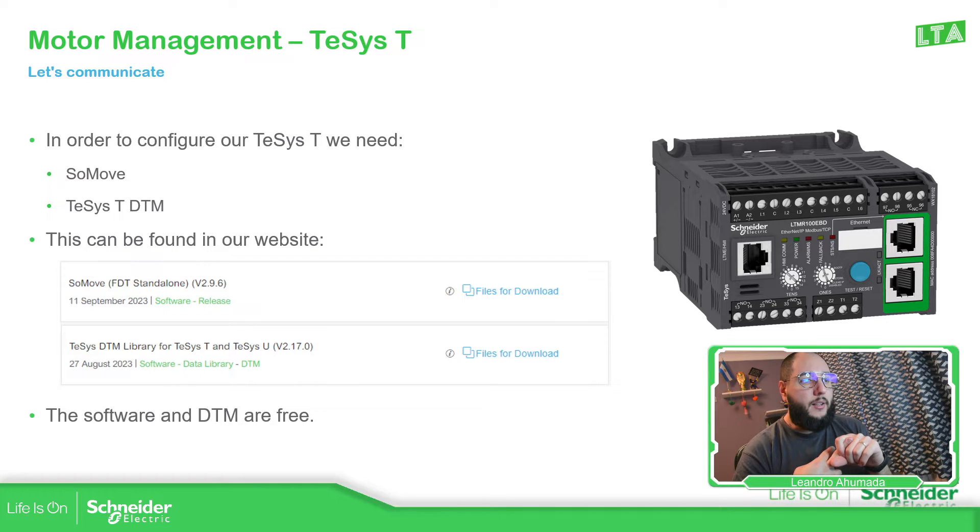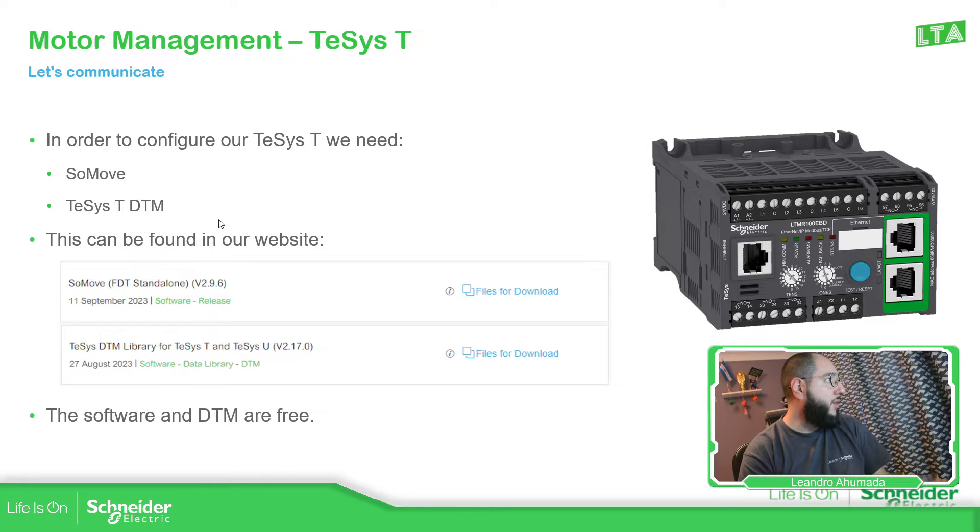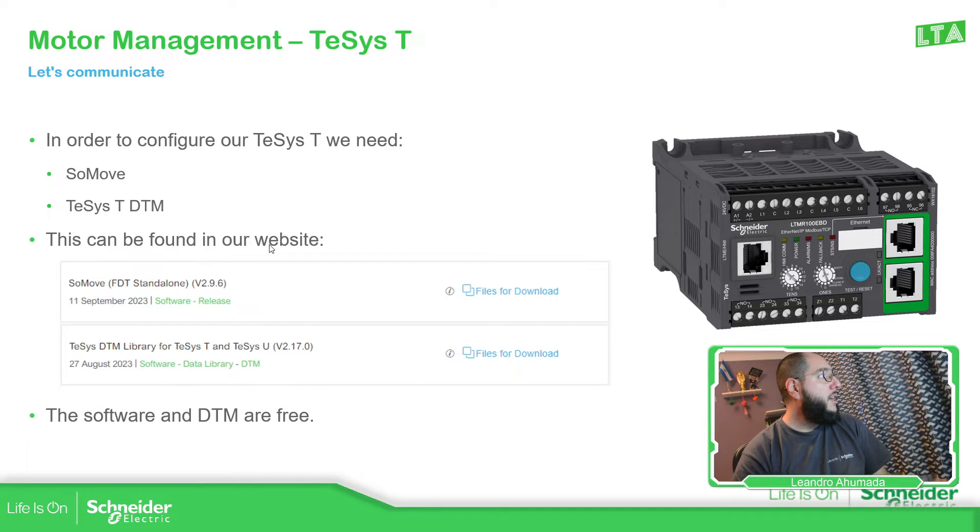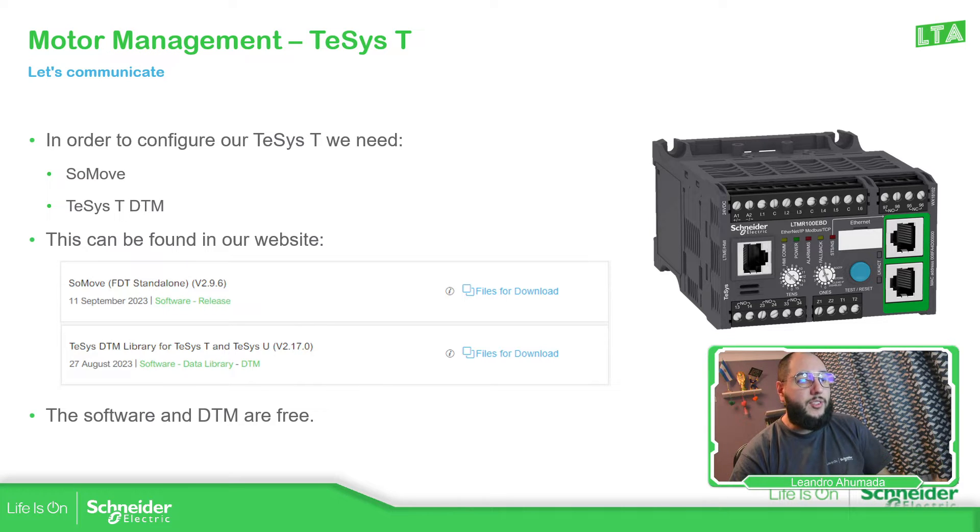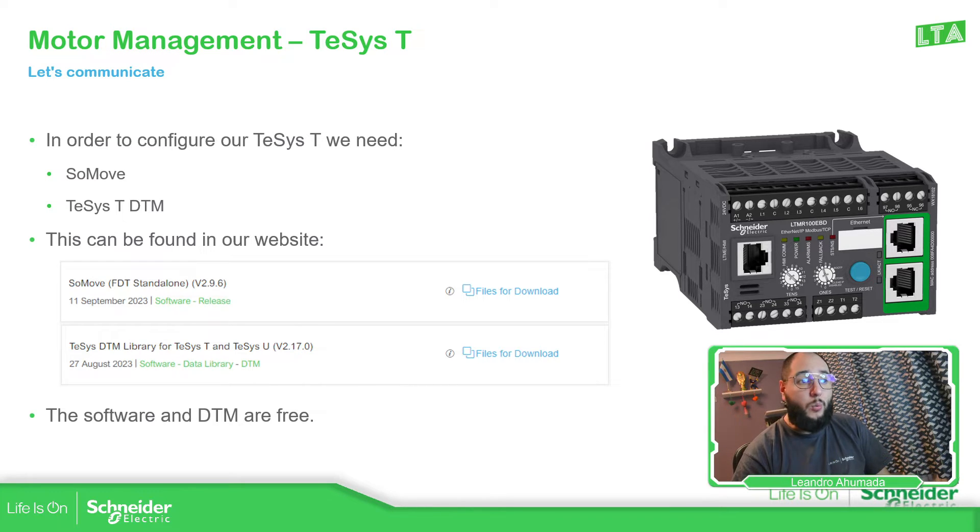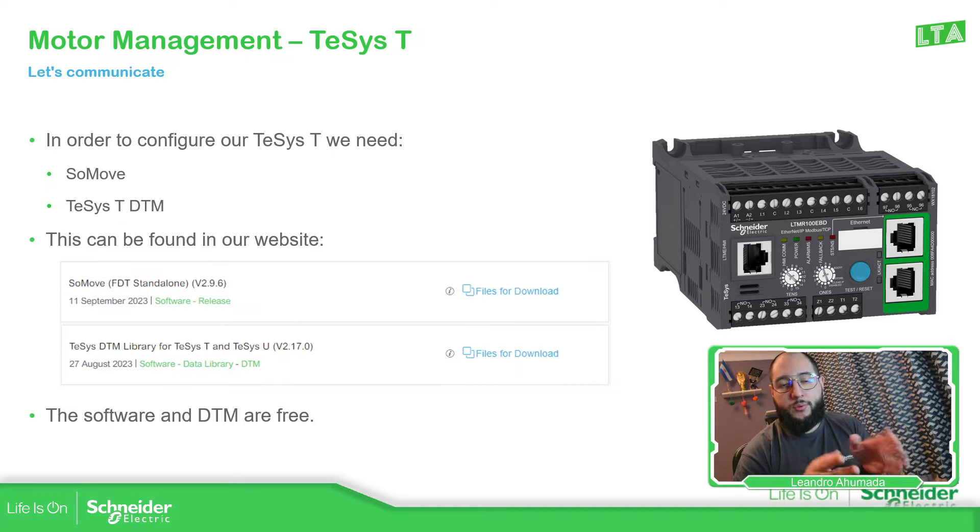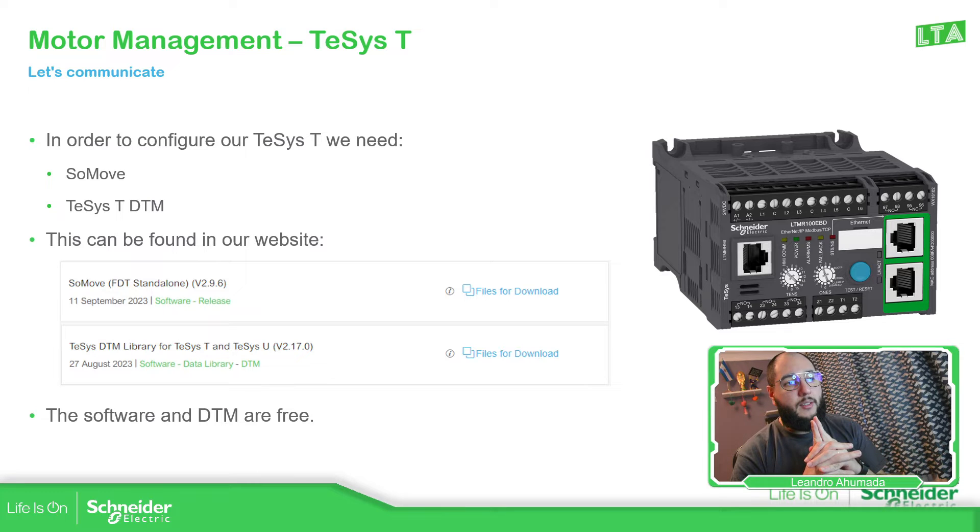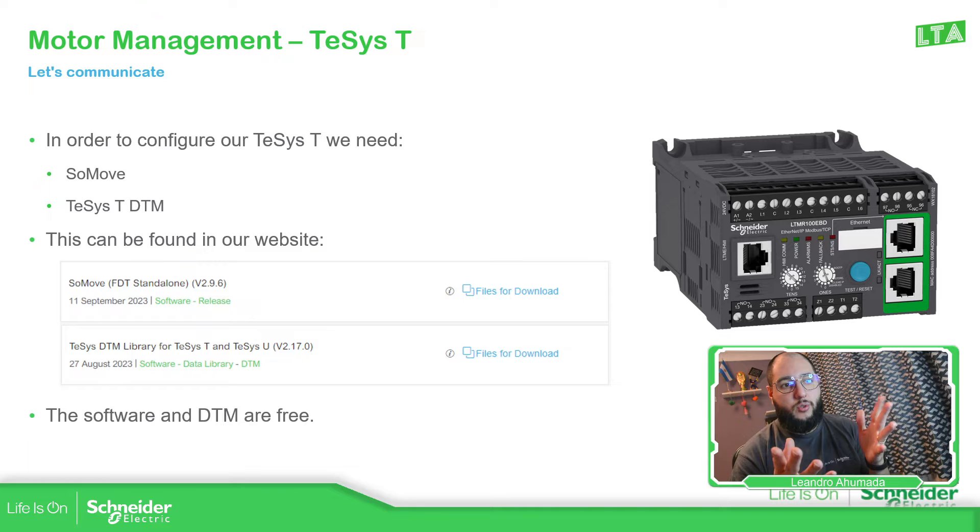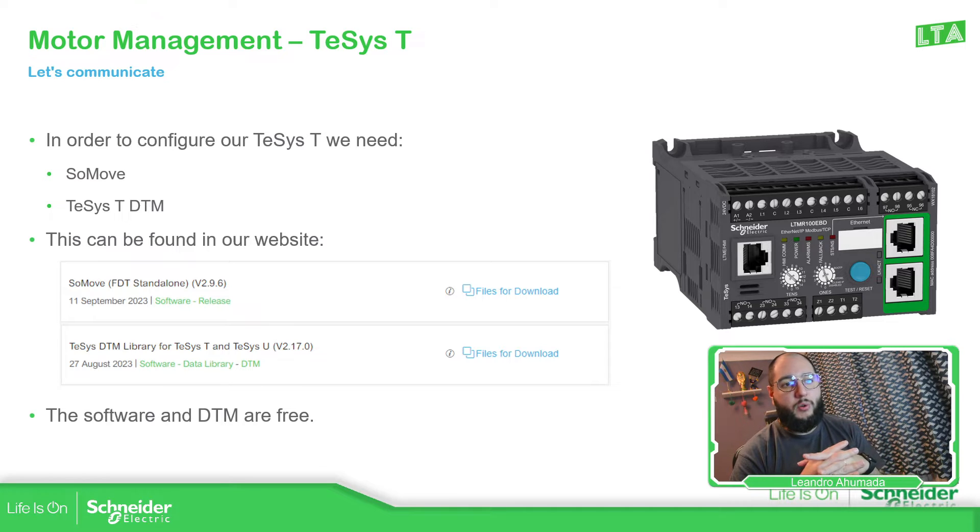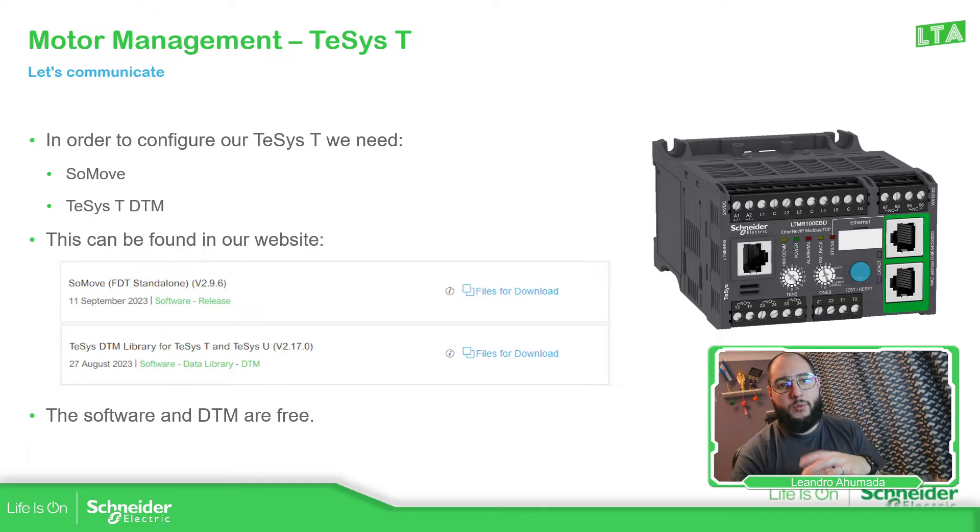Those files can be downloaded from our website. This is just a print screen. When you access to our website, you just download the latest SoMove and also the DTM for TeSys T. And something important, those two things are free. The only thing is that you would probably need to register SoMove. But that is also free. You just need to go to the license portal, create your account and just link your SoMove to that account and that's it.